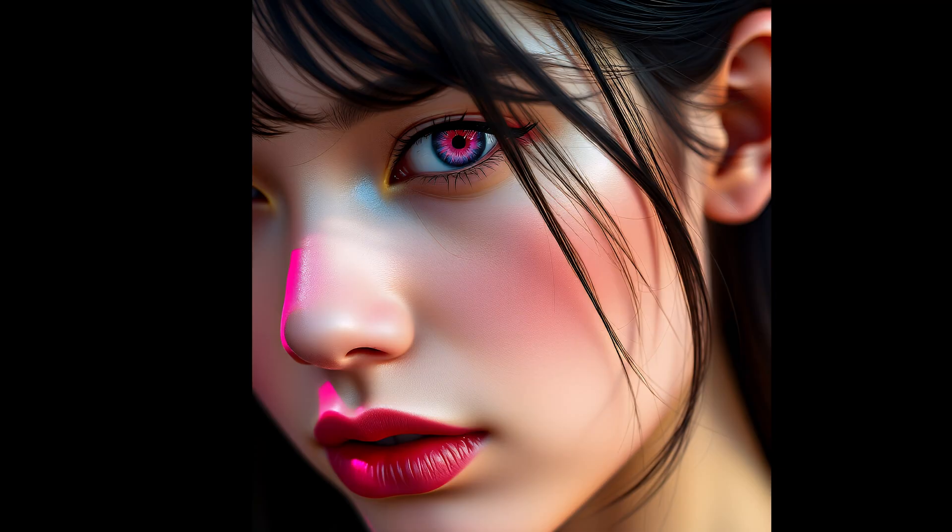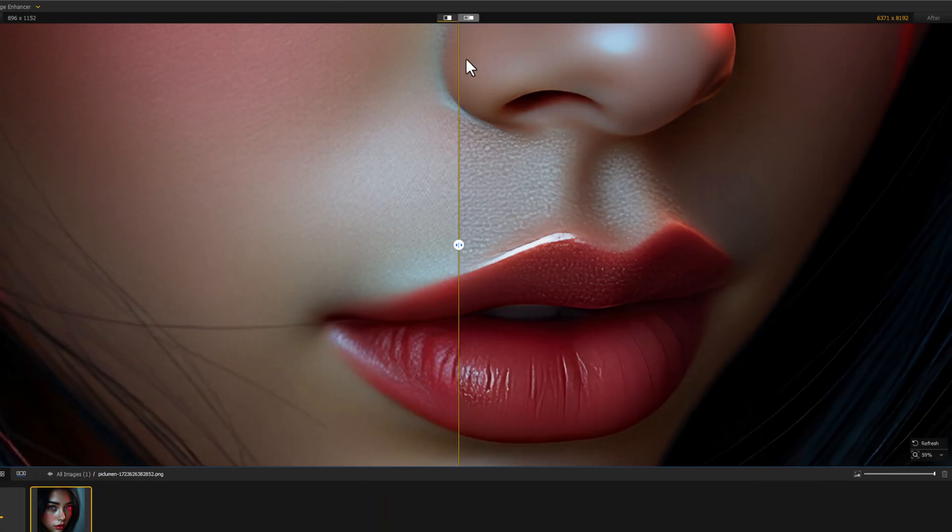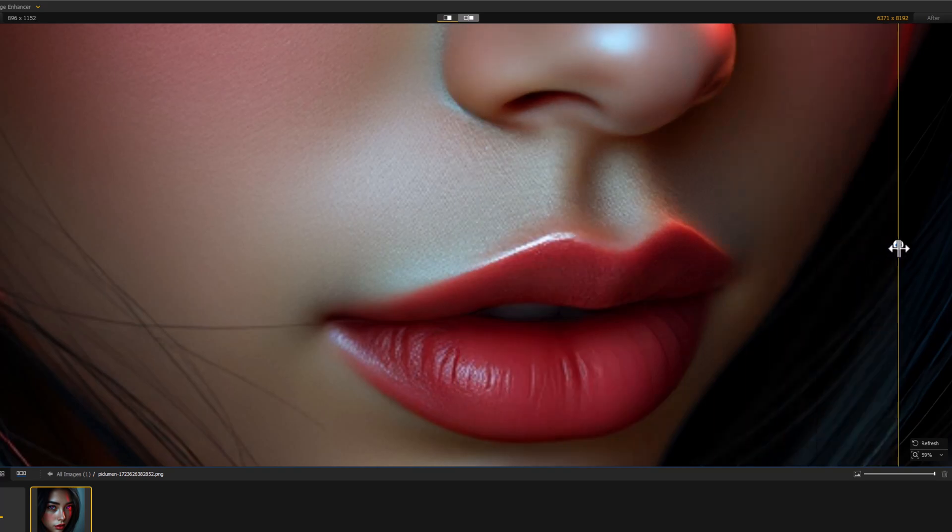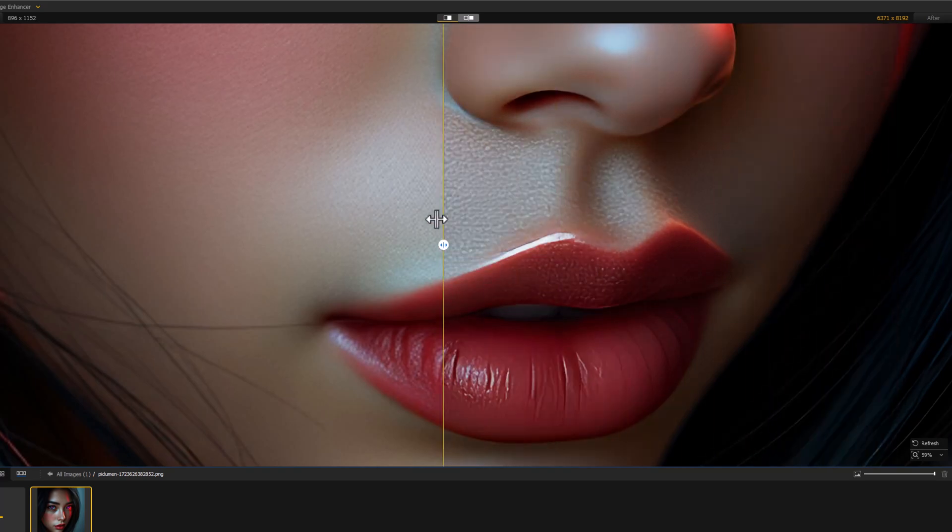In this video, we will learn how to generate Flux AI trending images and upscale to 8K for free.